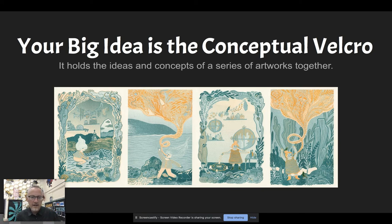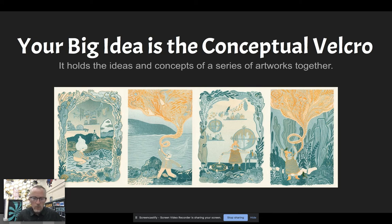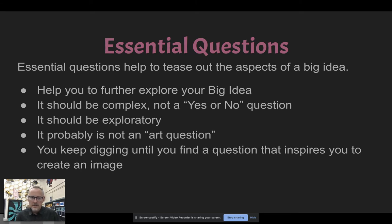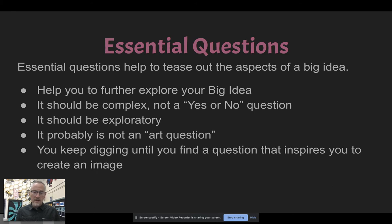I really like the idea of conceptual velcro — it is the thing that holds the ideas and concepts of a series of artwork together. Color, style, and imagery also tie a series together, but the big idea is what ties your work conceptually. Essential questions help tease out the aspects of the big idea. They should be complex — not a yes or no question — exploratory in nature, and probably not strictly an art question.